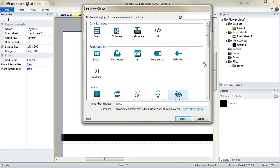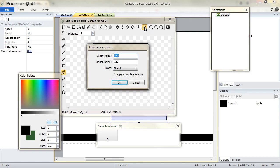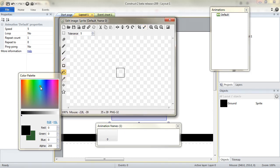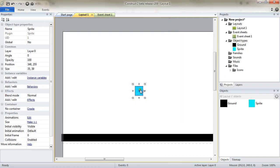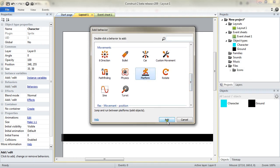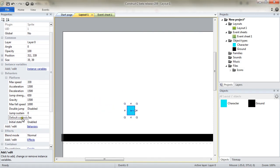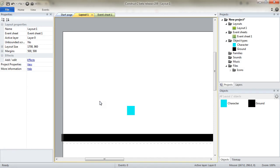Now I need to add a new object. It is going to be my hitbox for my character. It is 35 by 39, because of the image I'm going to be using. For now I just fill it, name it character, and add another behavior which is going to be the platform behavior. I will modify the property default control to no, because I will want to be able to handle the controls by myself in the code later on.